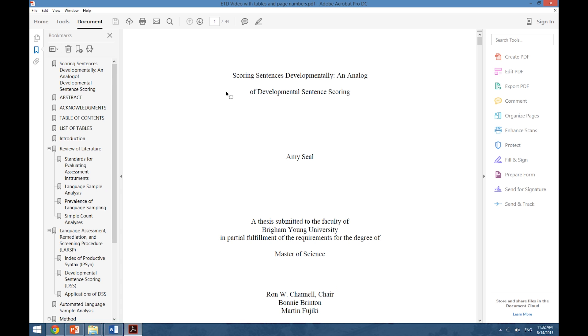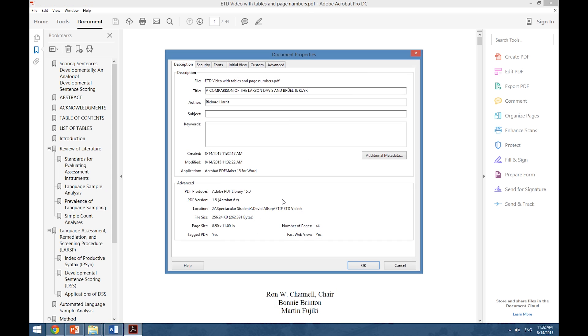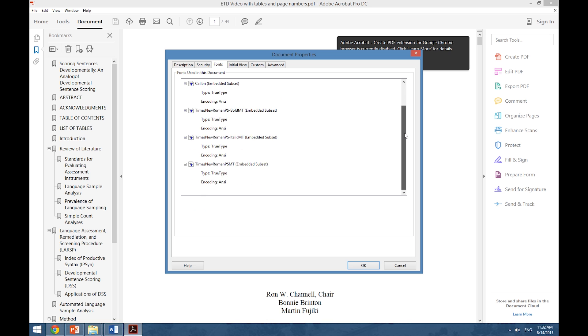We can now right-click on our document and select Document Properties to make sure that our fonts have embedded. Each one of these should say Embedded Subset next to it. We know now that our fonts have correctly been embedded.